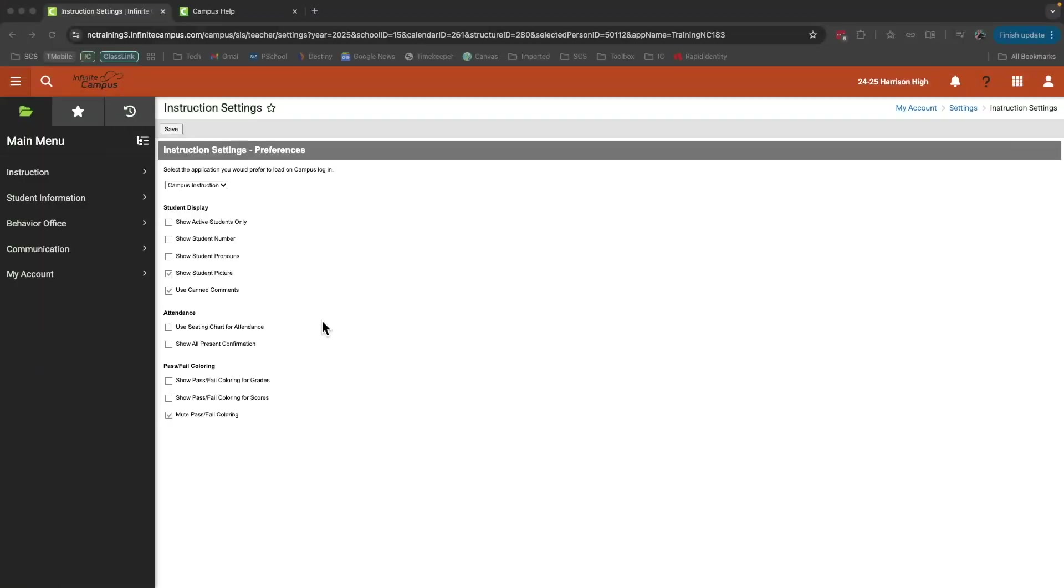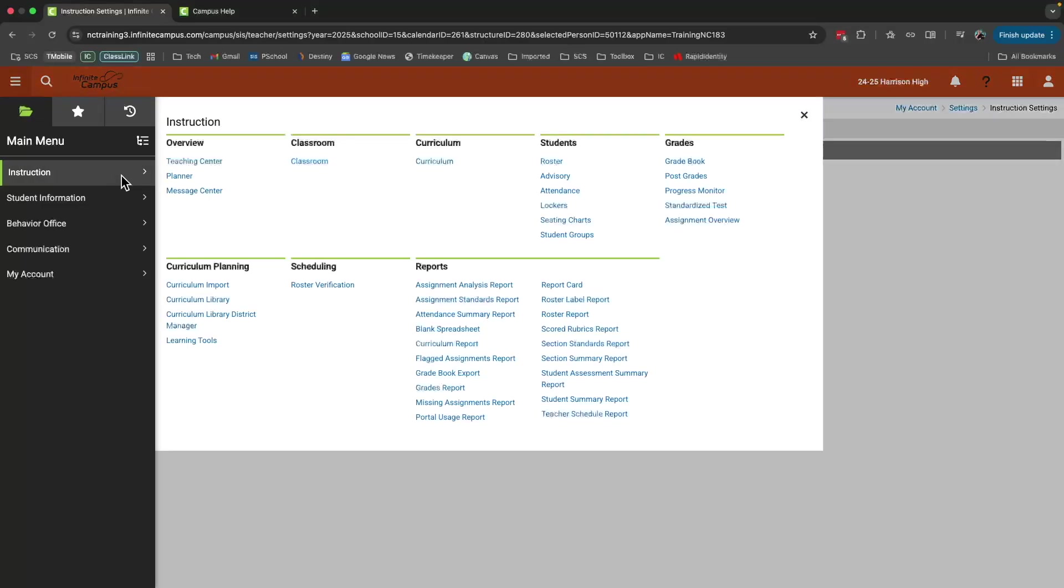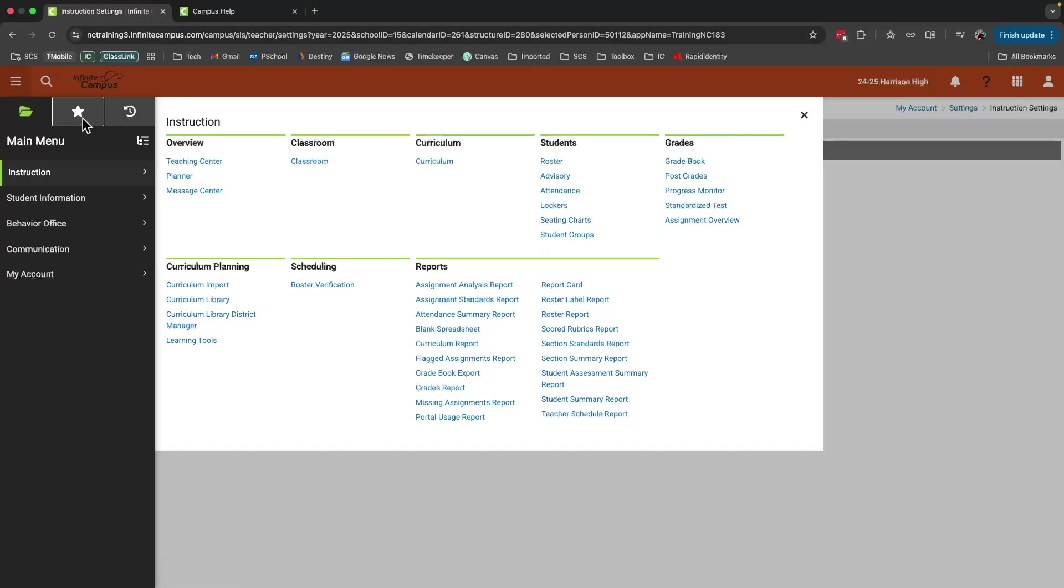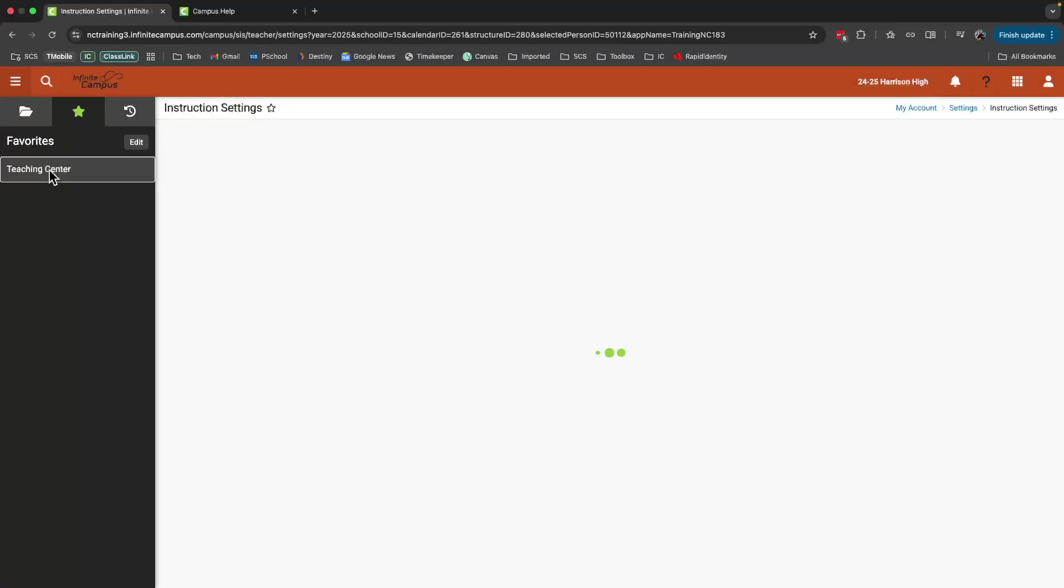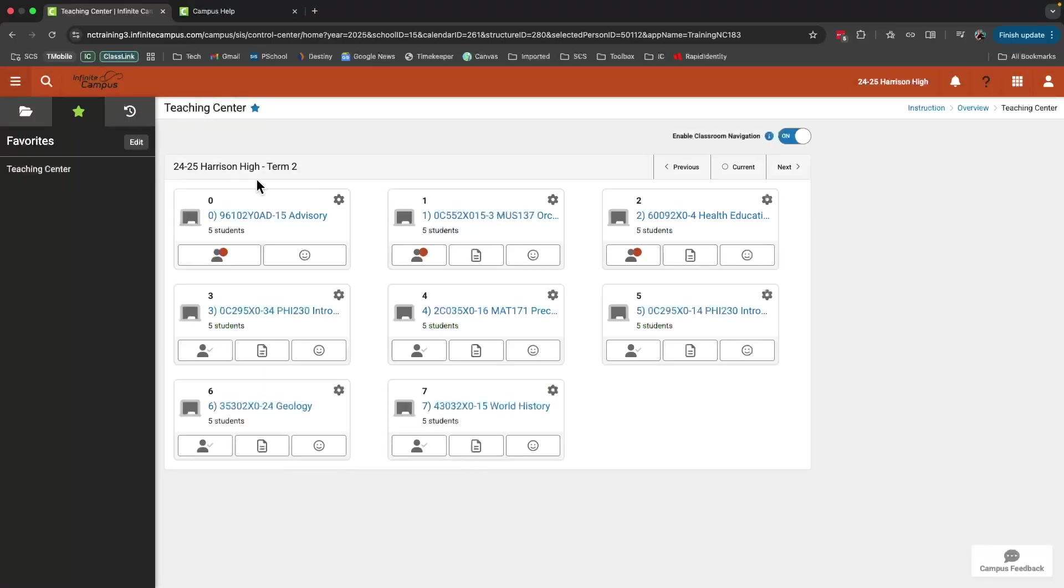To get back to the teaching center, I can either go through instruction and click teaching center, or if you recall, I favorited it and I can click it here as well. And that will take me back to my course cards. This is where we'll start our journey in the next video where we'll talk about taking attendance.